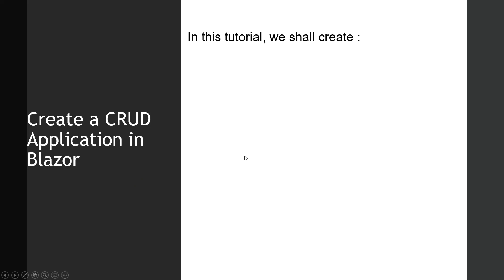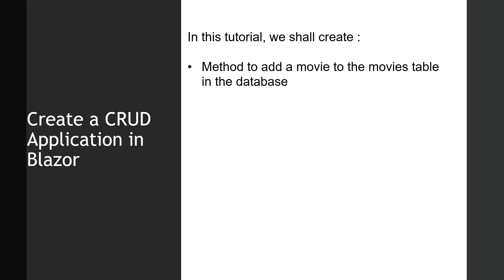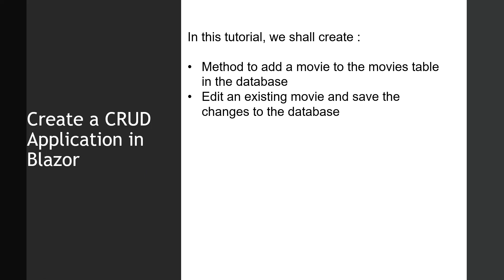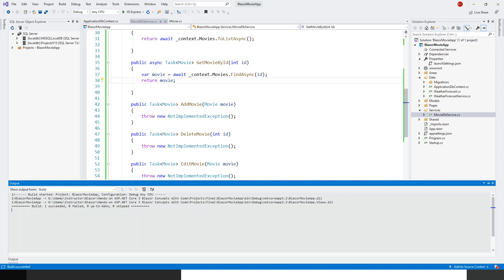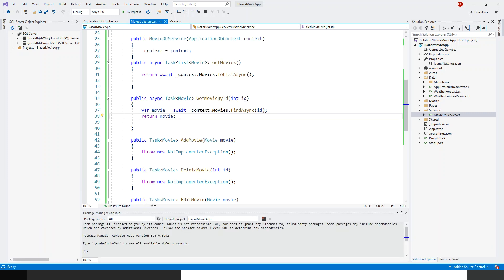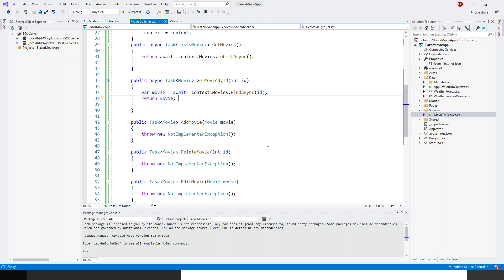Hello and welcome. In this lecture we shall create the method to add a movie to the movies table in the database, edit an existing movie and save the changes to the database, and delete a particular movie. We'll flip over to Visual Studio. In the last lecture we completed the two methods — GetMovies and GetSingleMovieById — and we created async programming methods and awaited on these results. Now let's complete these three methods.